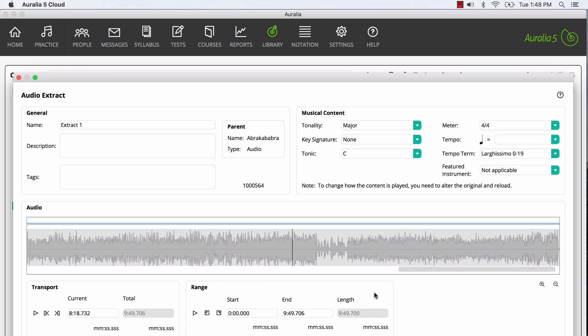And then, while the work is playing, I'll use these buttons to set the start and end points for our range.